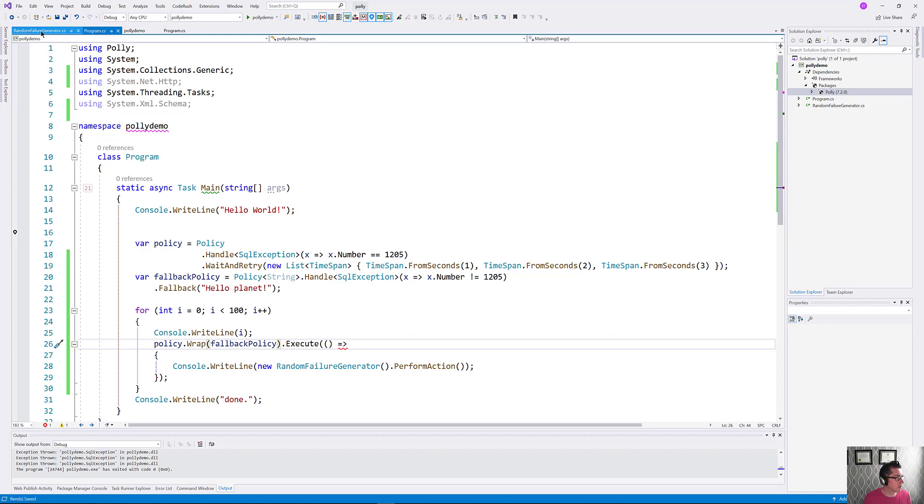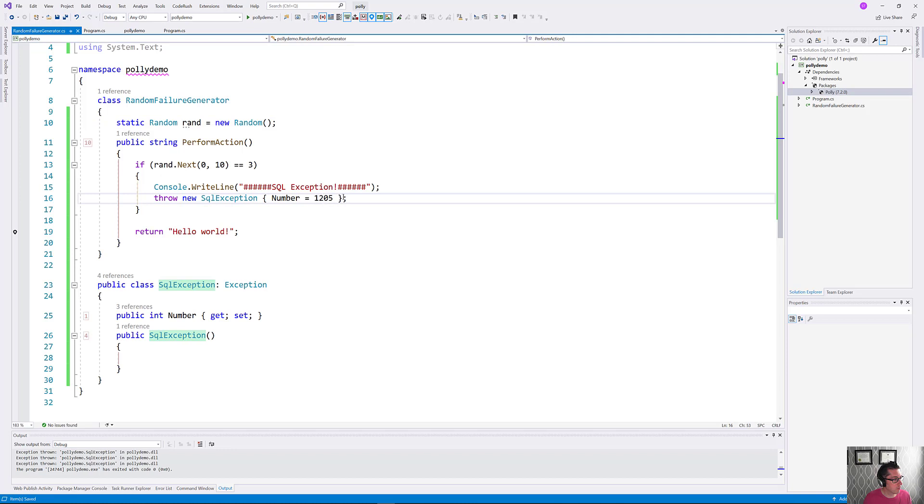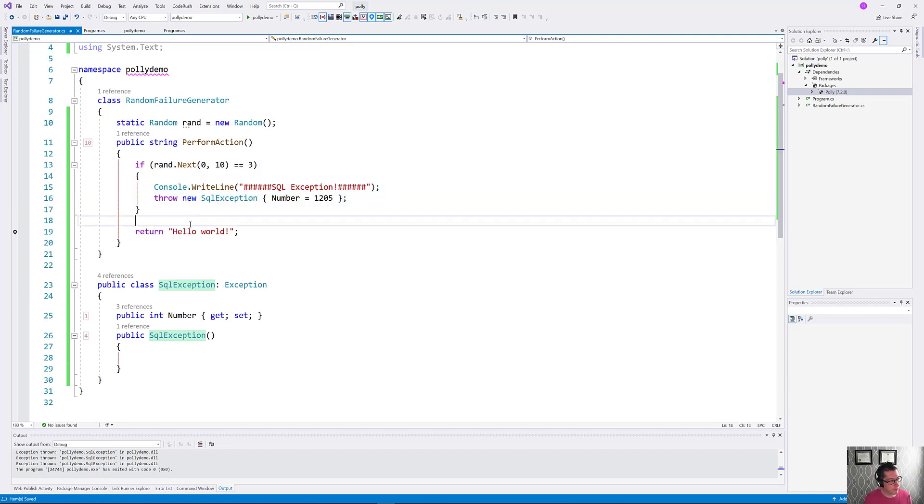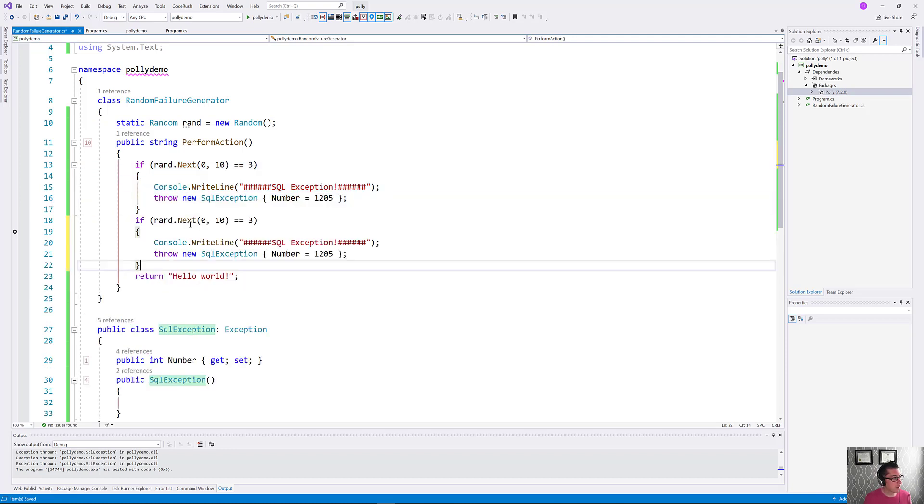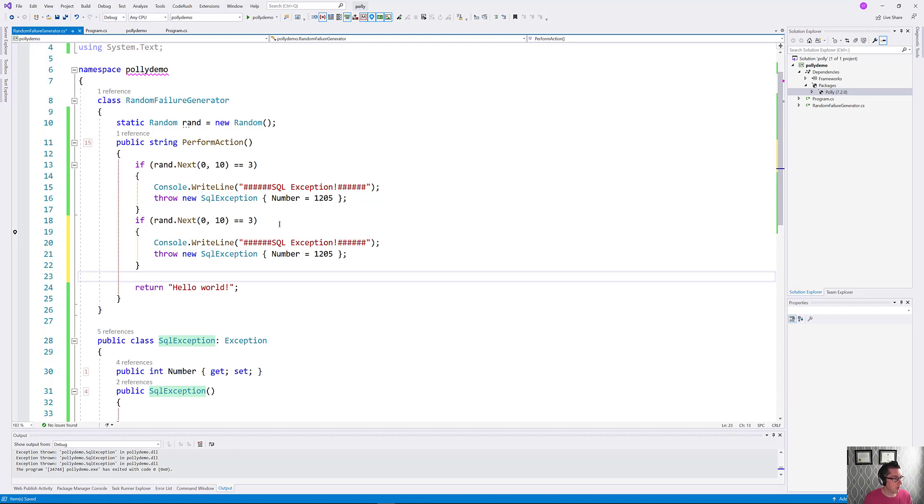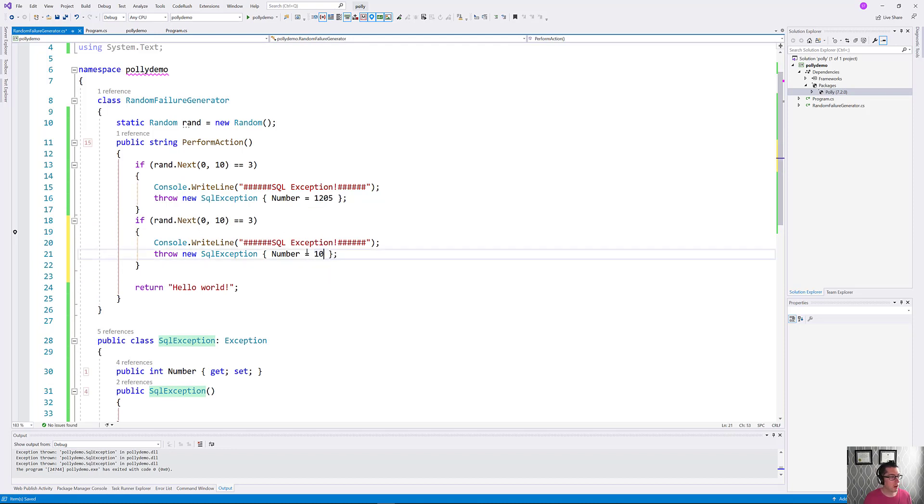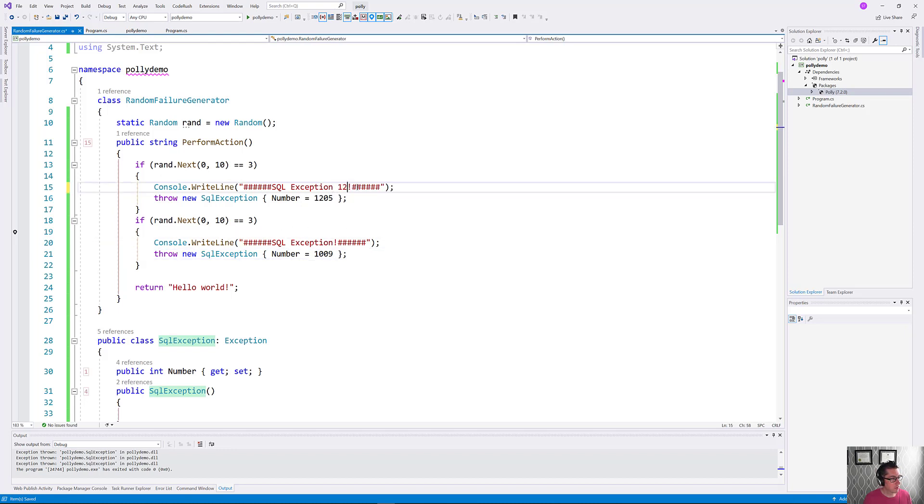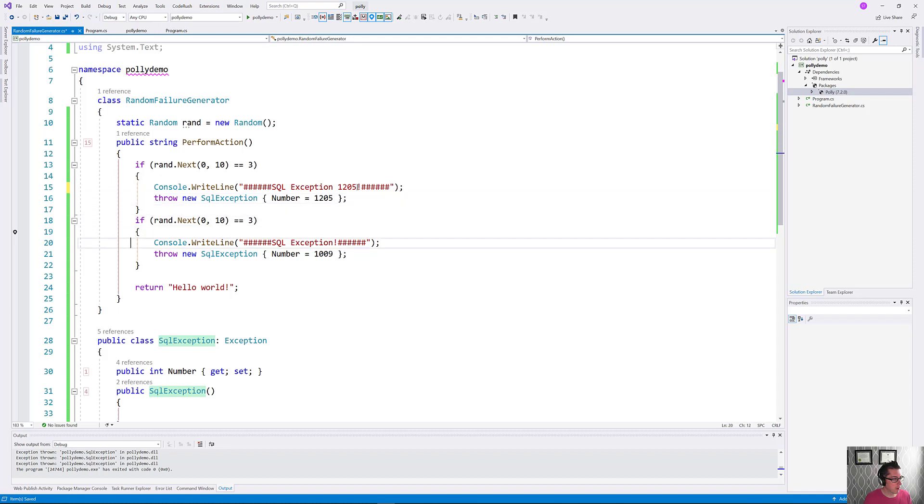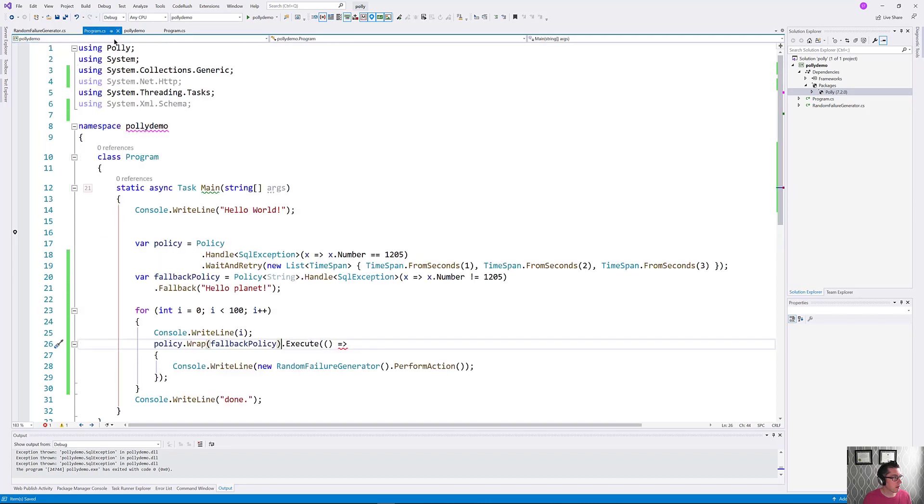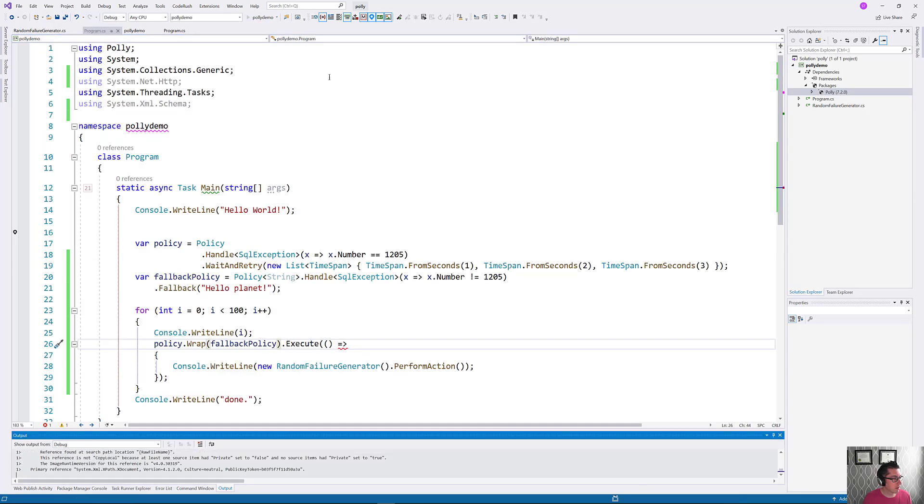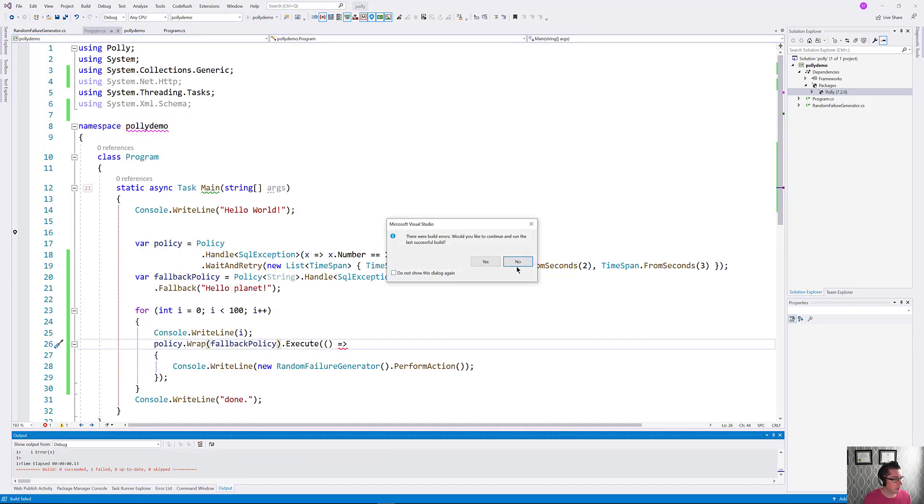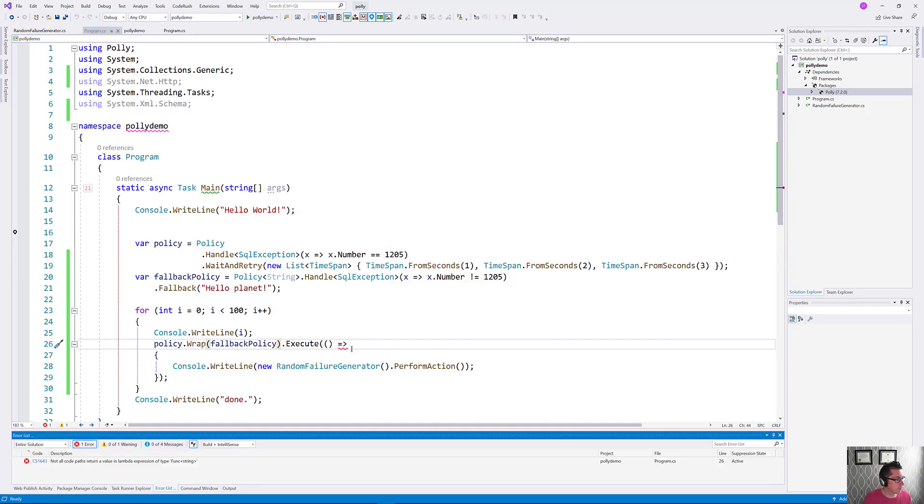Right now our exception generator only generates number 1205 here. So let's just throw another statement in here and we'll have this generate another number, say 1009. I don't know what that exception is, but we'll just throw it. Let's just add to our comments here that we print out. All right. So now when we go and execute this, it looks like I have an error there.